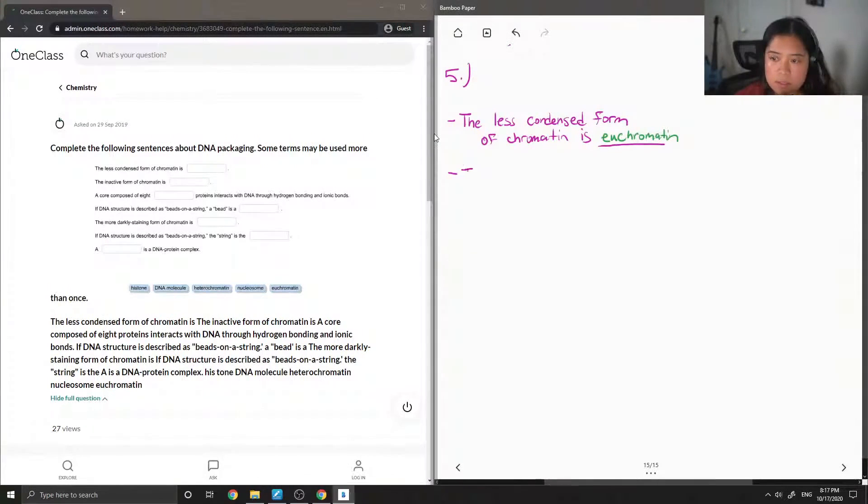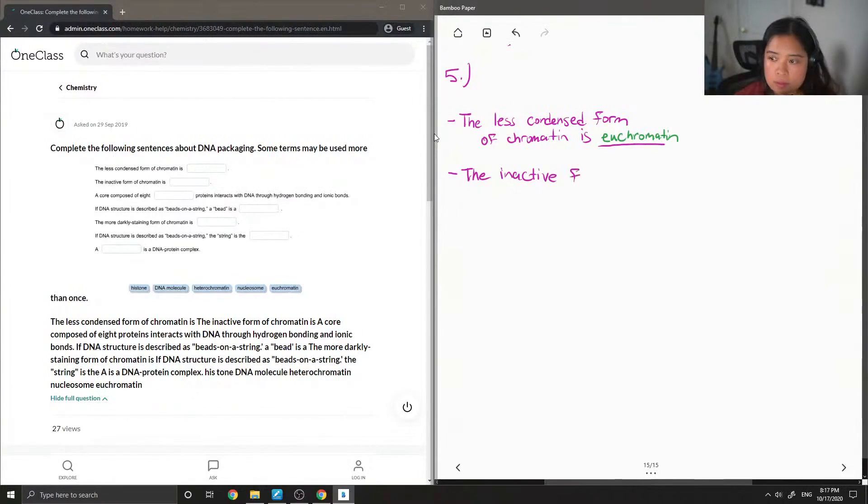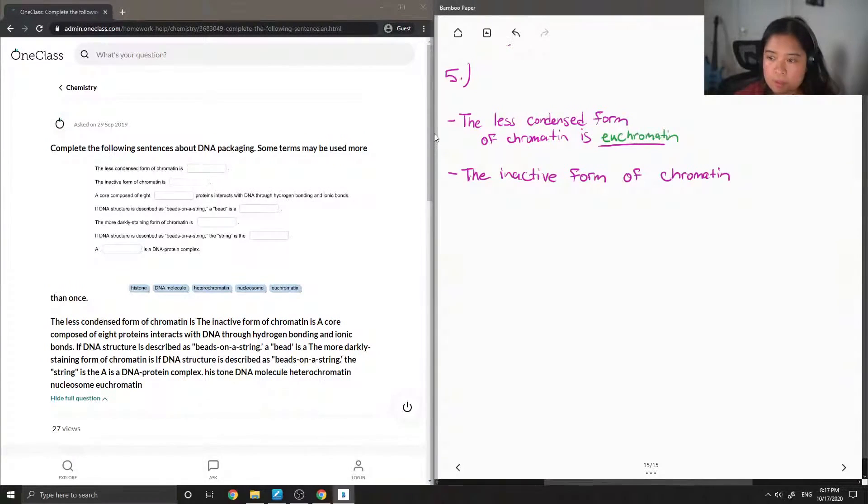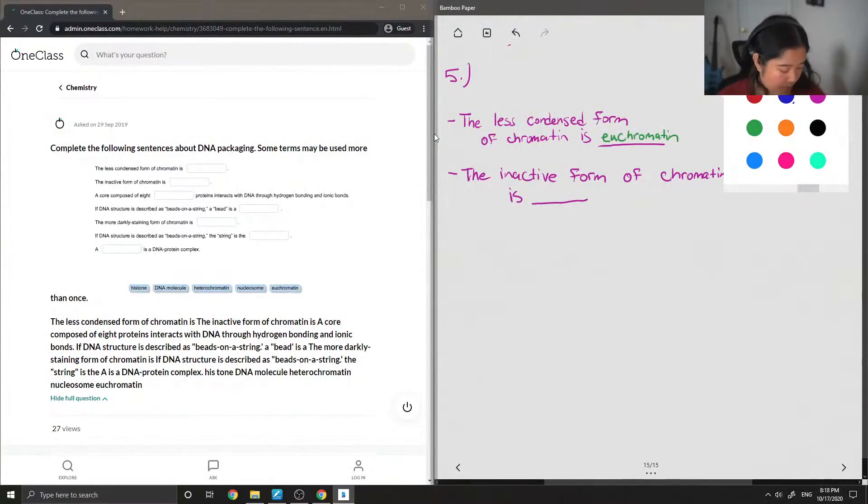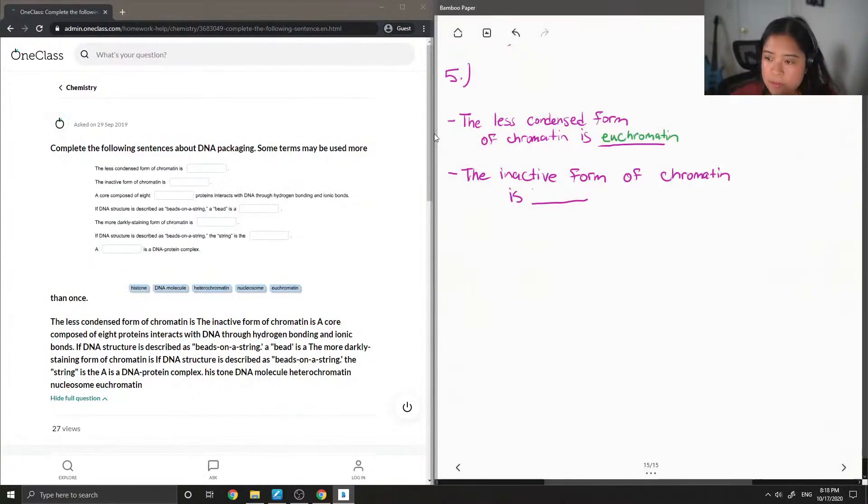Next, the inactive form of chromatin is blank. So the answer for this one is heterochromatin.